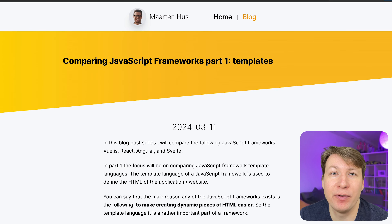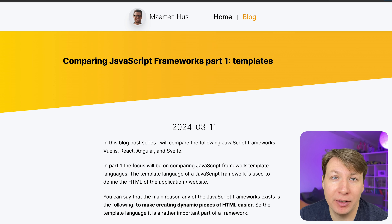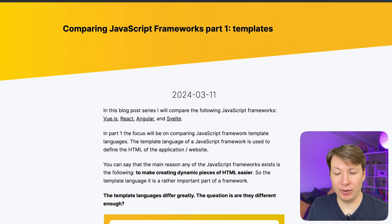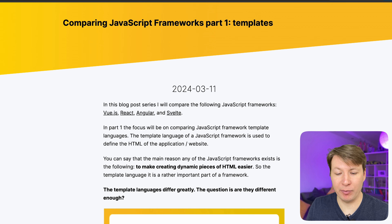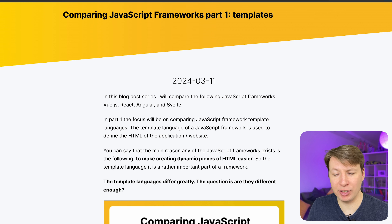Hello, this will be the very first developer reacts type of video on this channel and we're going to find out what Martin Huys has to say about comparing JavaScript frameworks part one: templates. In this blog series I will compare the following JavaScript frameworks: Vue.js, React, Angular and Svelte. In part one the focus will be on comparing JavaScript framework template languages.